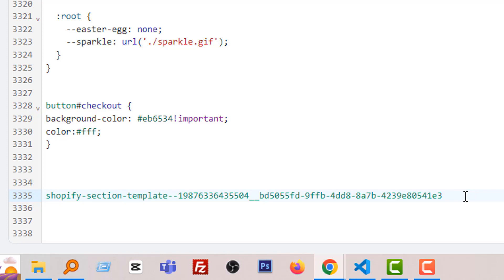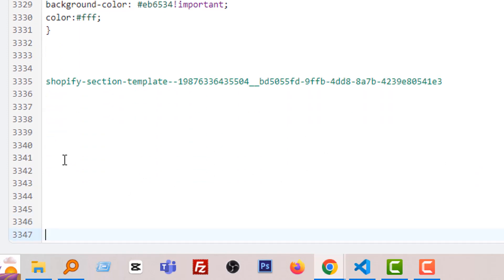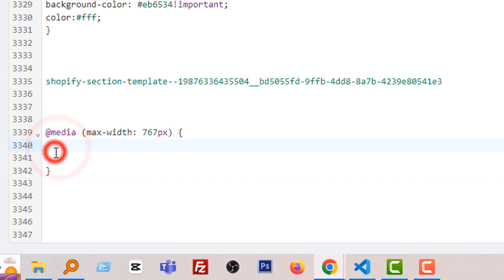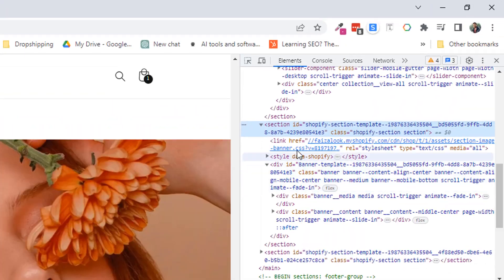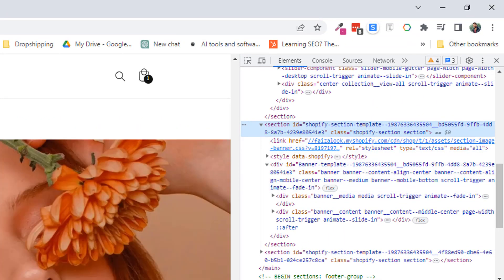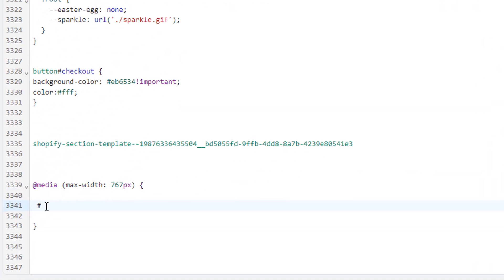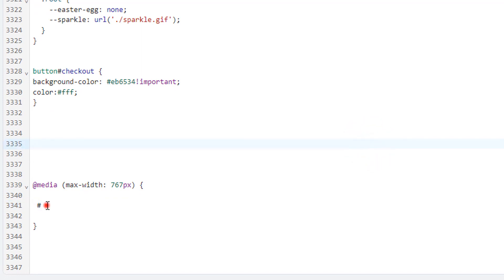Also follow this guideline. So first, I am going to add media query for mobile version. So here is the media query. Add an ID here, this is called ID in CSS language. Look here again. Here is the section ID and this is called ID and our section ID is this one.